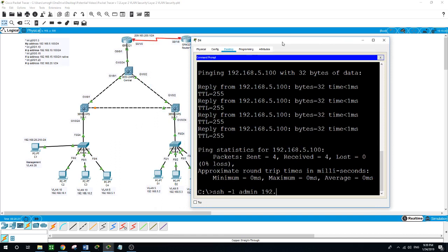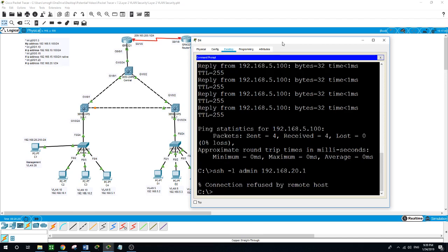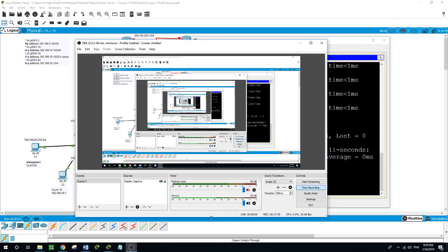Let us verify that PC D4 from VLAN 10 cannot access the router. SSH admin@192.168.20.1 — connection refused by host. Thank you for watching. I will be working on other videos to make things easy for you to understand. If you have any questions, just write a comment and I will gladly answer. Thank you so much and see you in the next video.